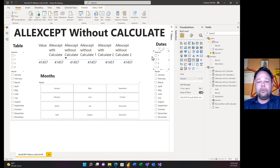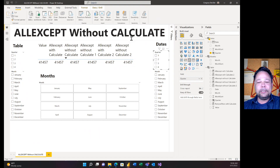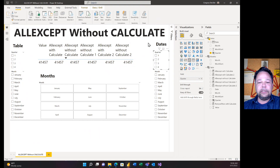That in a nutshell is how you do an ALLEXCEPT without CALCULATE — or an ALLEXCEPT without even an ALLEXCEPT. That's all for today. I hope you found this informational or interesting — and if you didn't, that's okay too. See you next time.